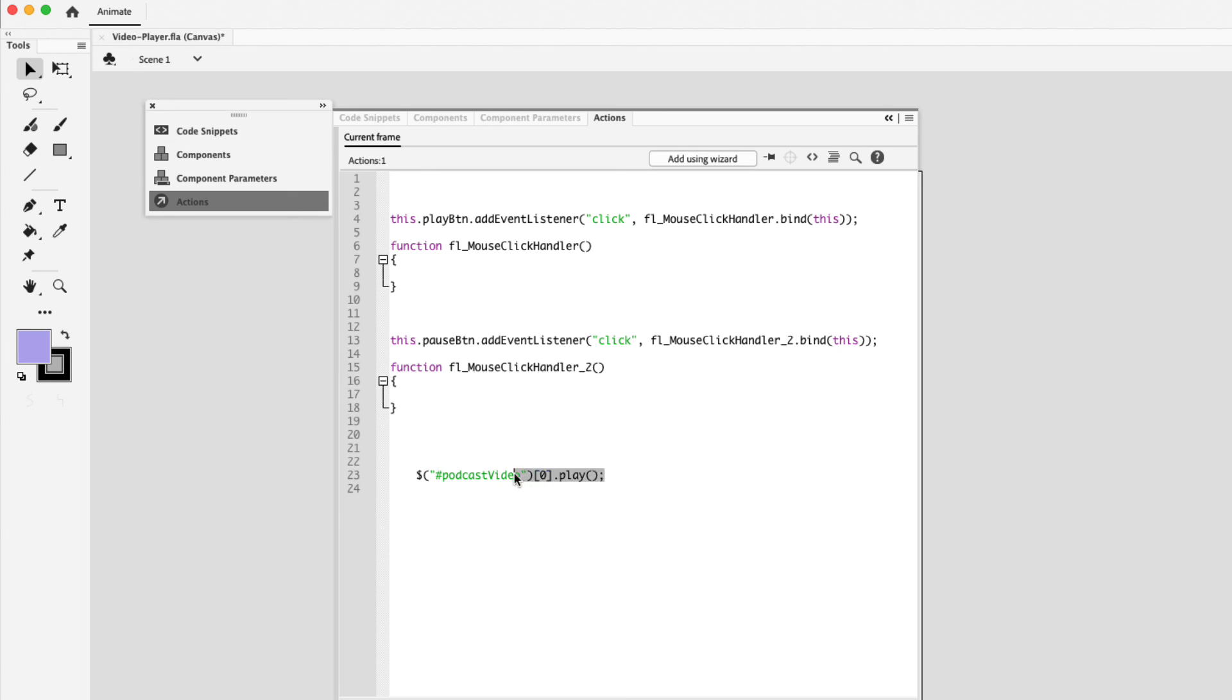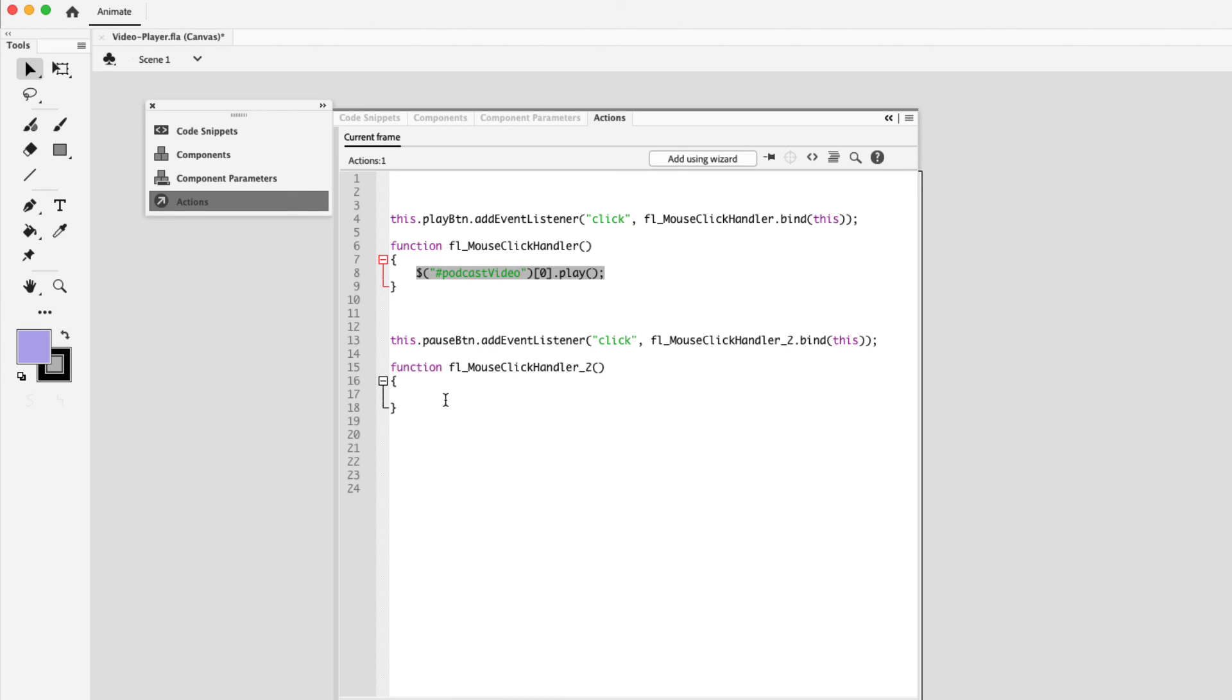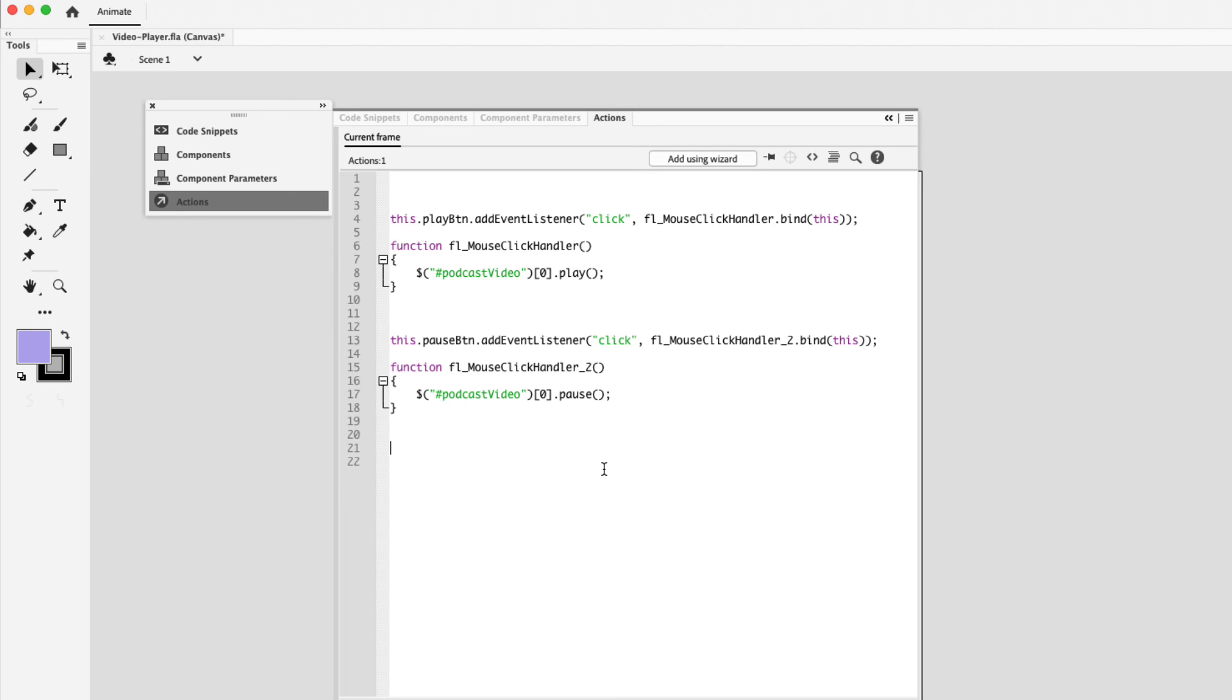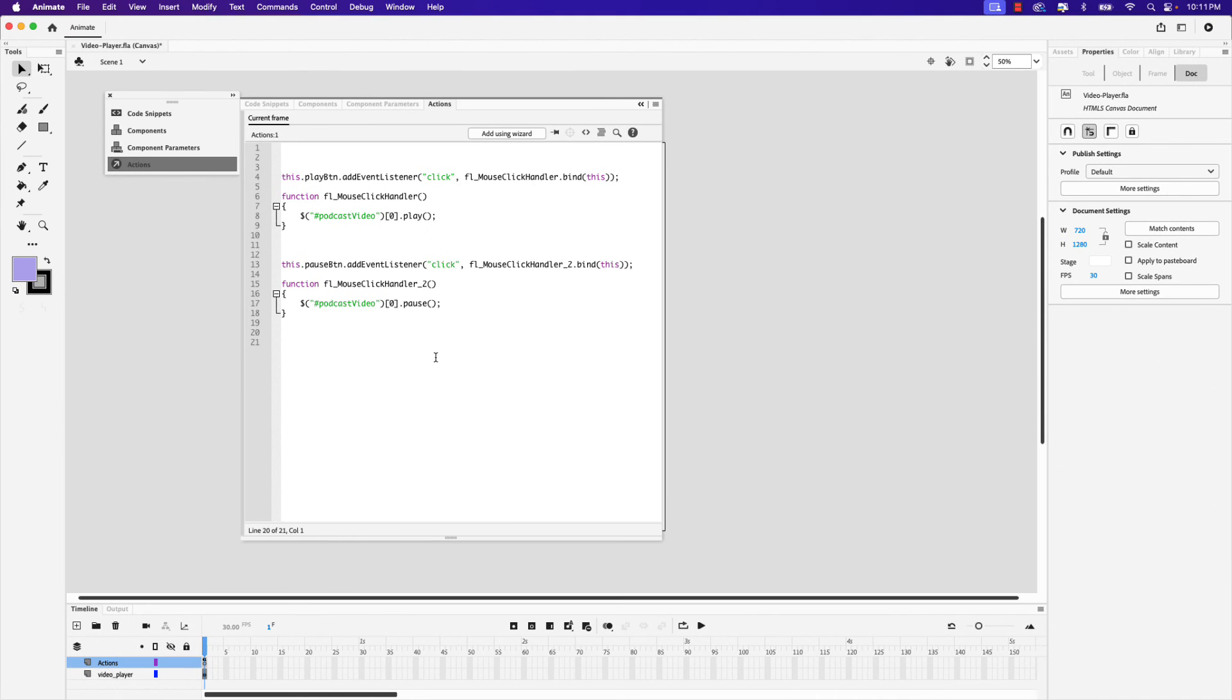I'm going to select, cut it, and paste it underneath the play event handler. Command V. Now you can go through that same process and add the pause code snippet. Or you could just select the play code snippet. I already have it in my clipboard. And I'm going to paste it under the pause event handler. And just change play to pause. And we have completed the code that's necessary to play and pause the video.